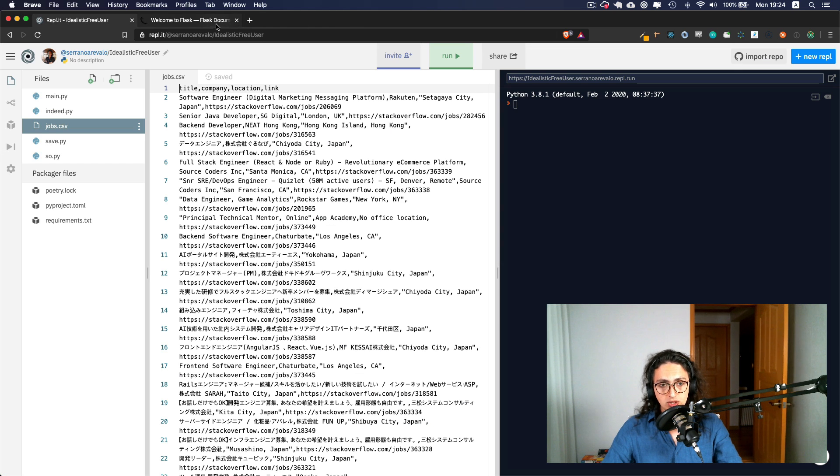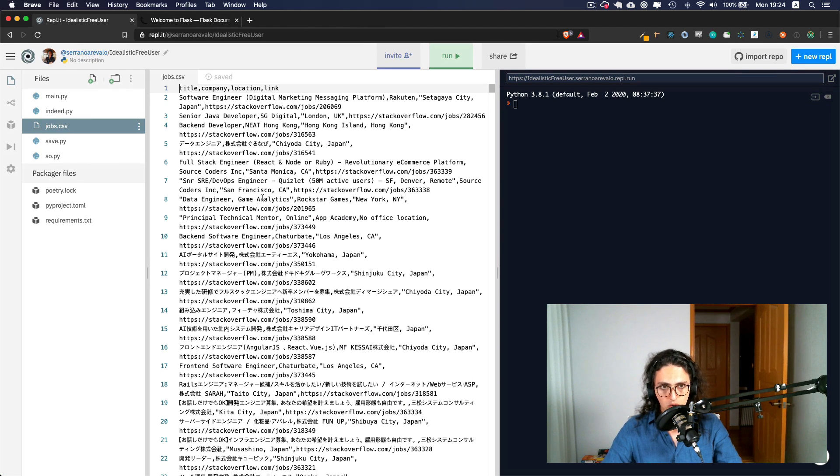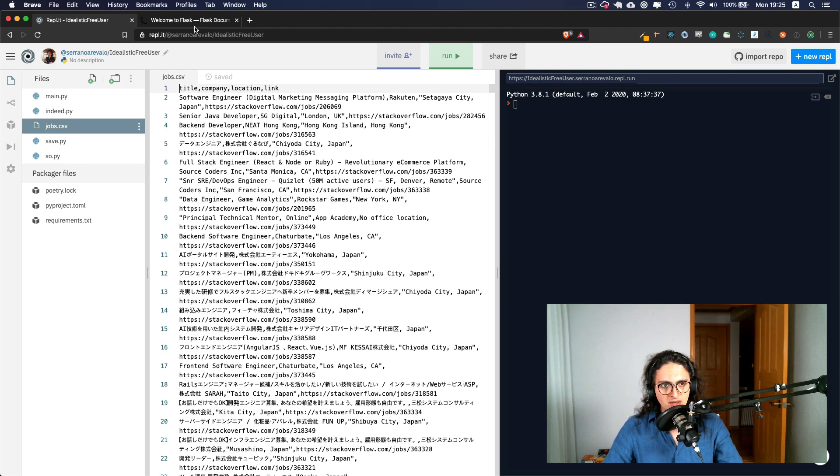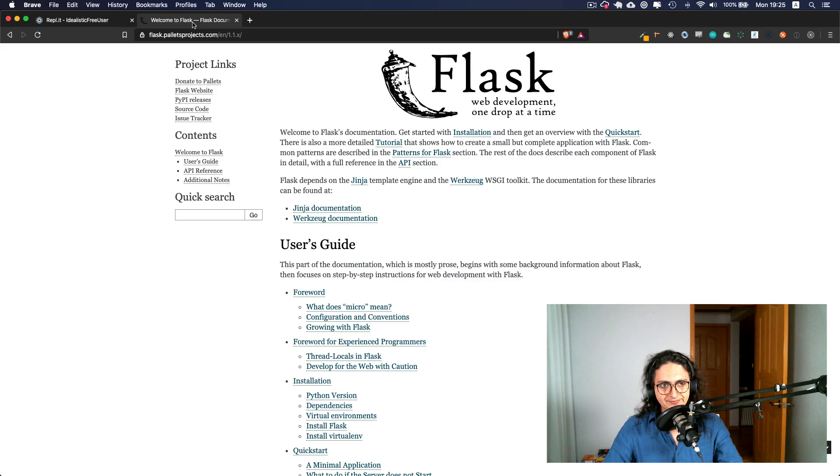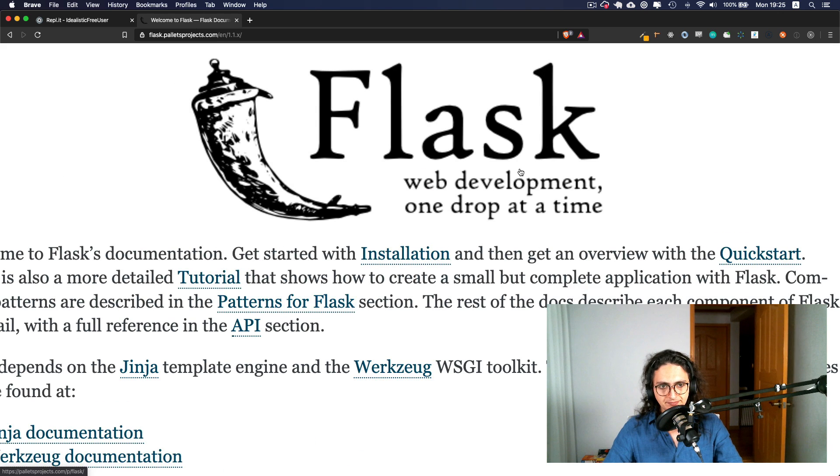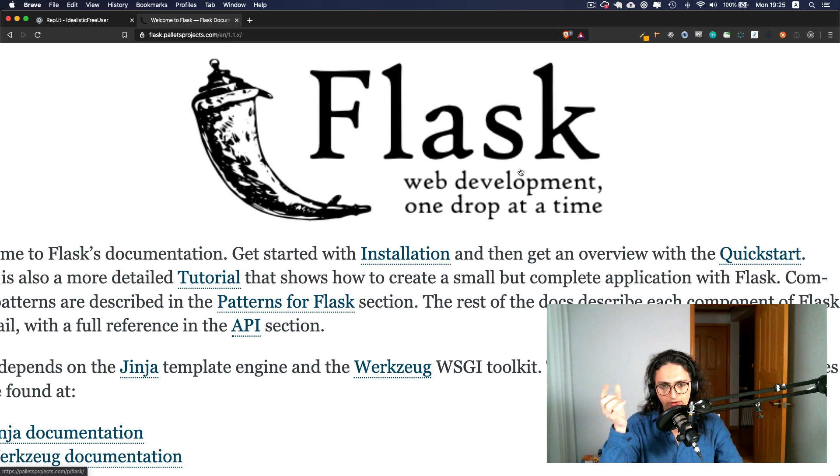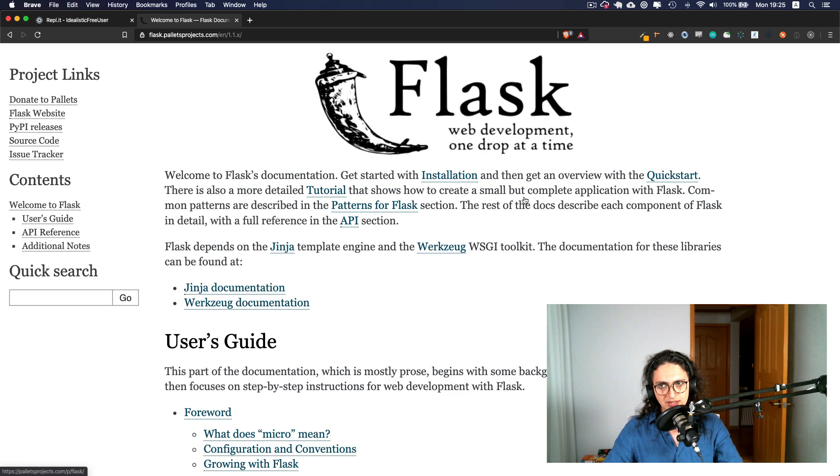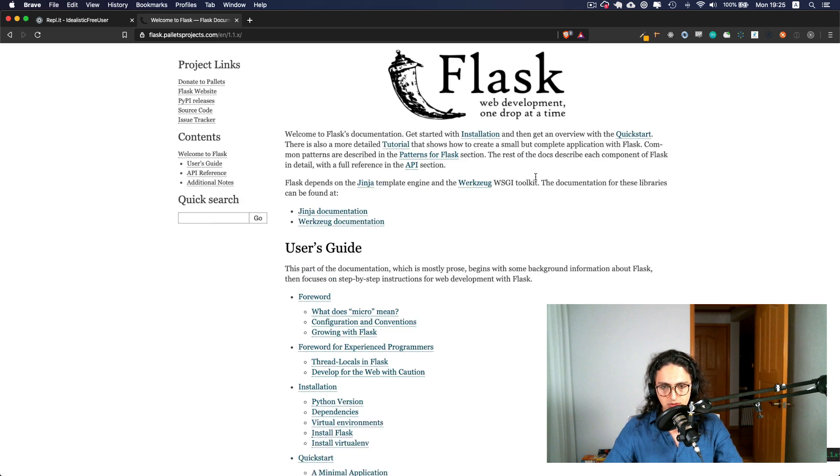So what are we going to use to accomplish this goal of extending our website? What we're going to do is use Flask. Flask is a micro framework. Basically, it allows you to make websites with Python.